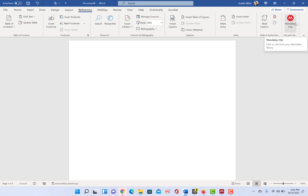you should see after you have downloaded Mendeley Cite, then open up Word. If you already had Word opened up, close it and then reopen it to see this. And you'll see Mendeley Cite available to you within the References tab.